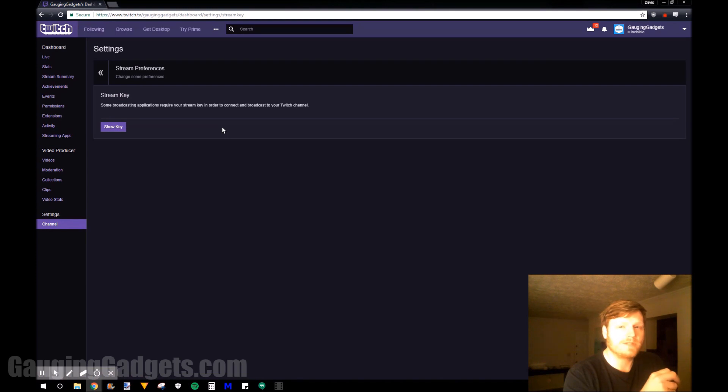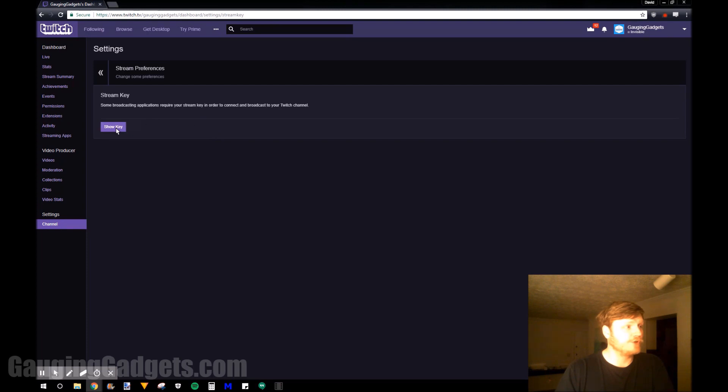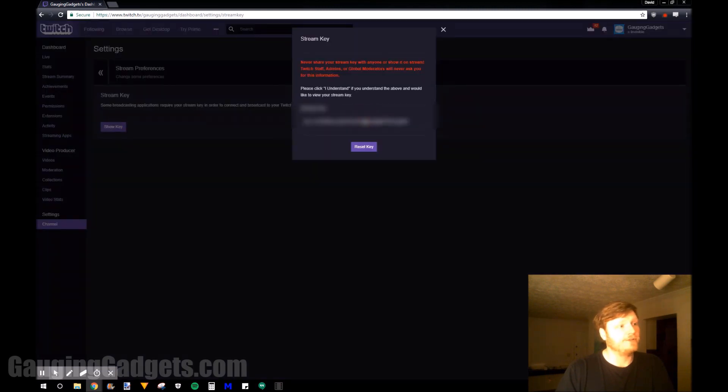So the stream key is something you want to protect and you want to be very careful about sharing it. So you have to go through a couple steps to actually reveal it. First we go to show key and then I understand, and then this will be your stream key right here.